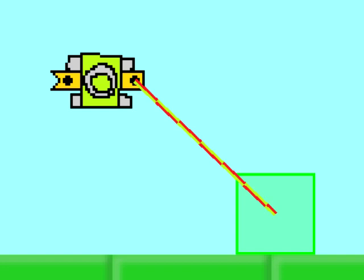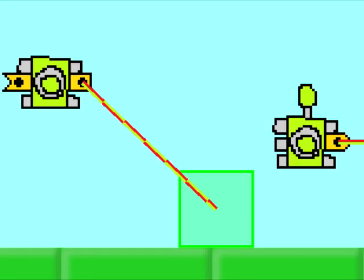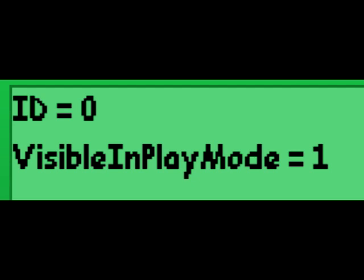The tag gives an object a tag. Such an object can then be sensed by a tag sensor. It has the same properties as the tag sensor, minus the radius.